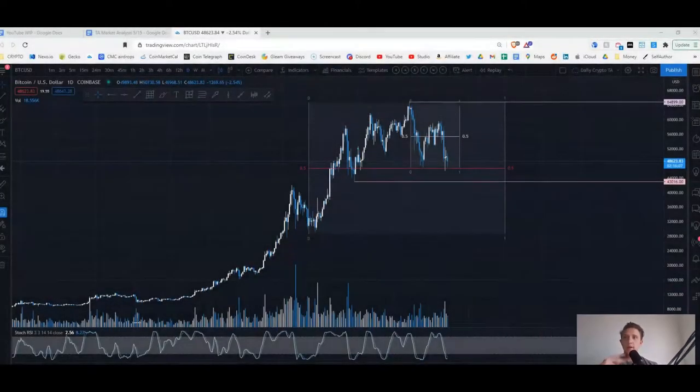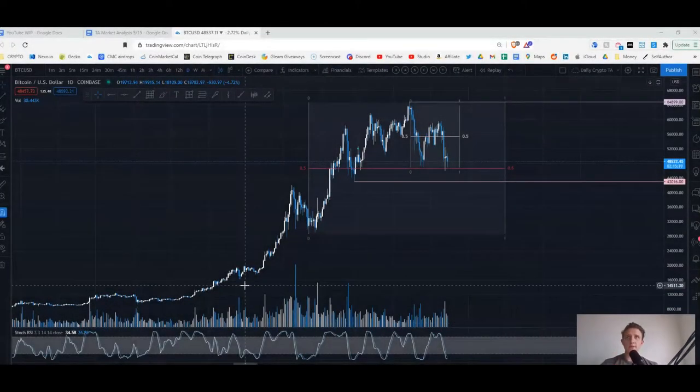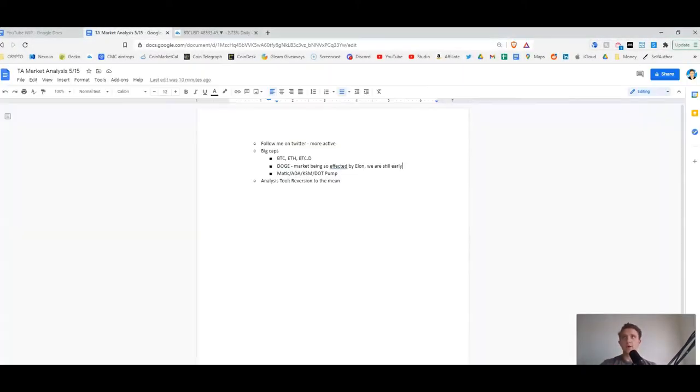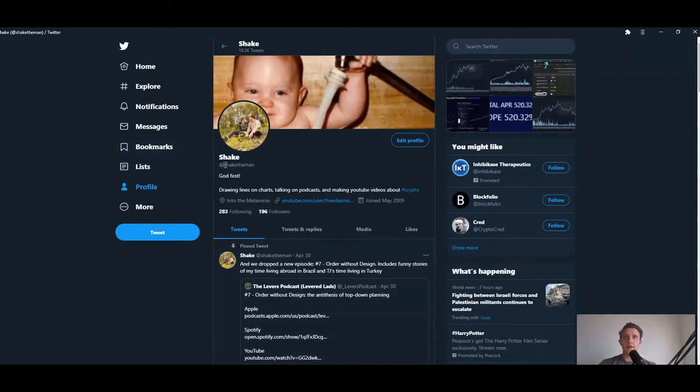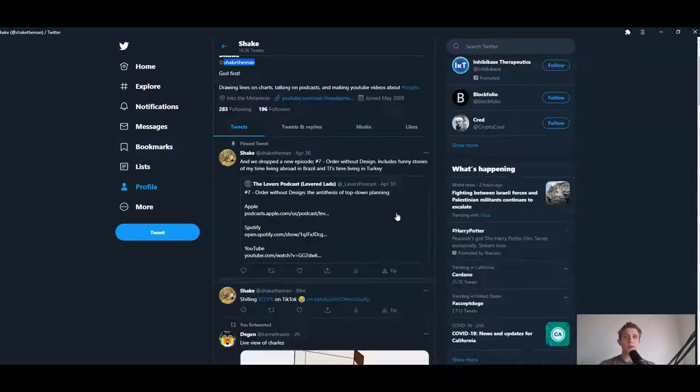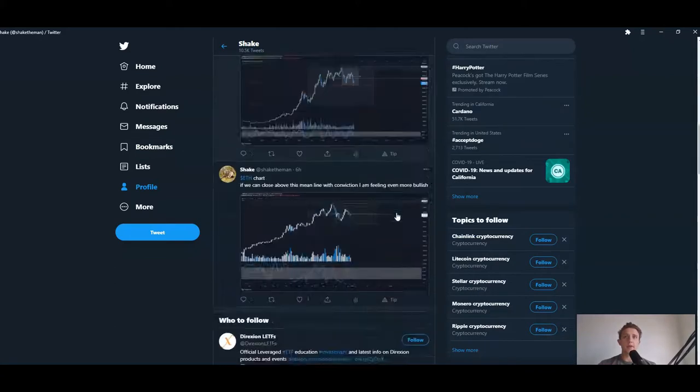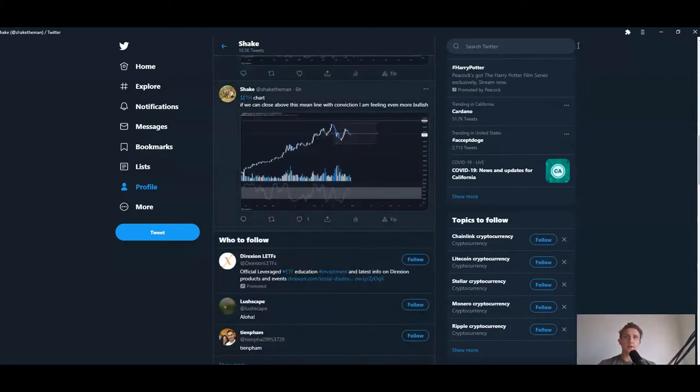I did want to give a quick note - I have been posting a lot more on Twitter. It's Shake the Man, the description will have a link in the description if you want to give me a follow. I give a lot of calls on what I'm seeing in the charts because I do it a lot.